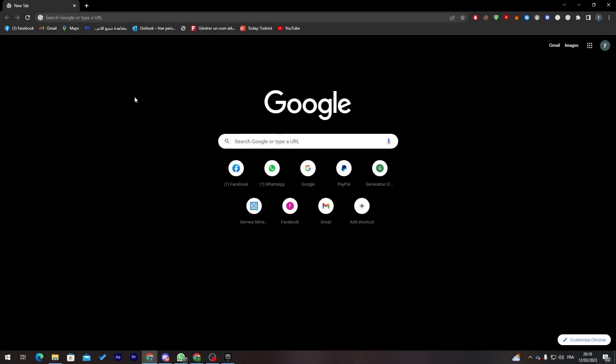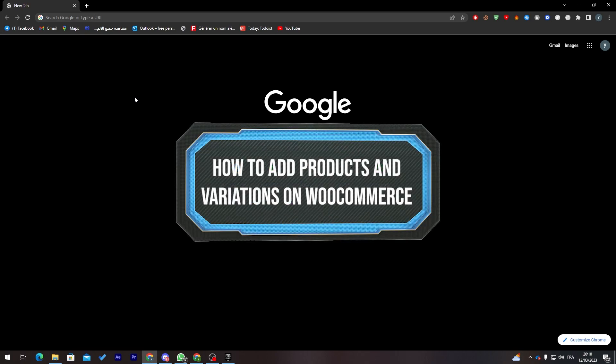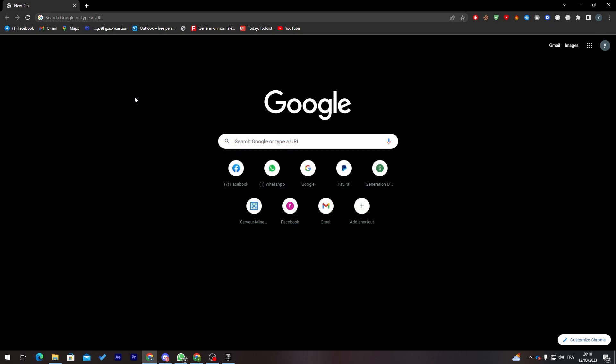Hello guys and welcome back to a brand new video. In today's tutorial I will be showing you how to add a product and multiple variations on your WooCommerce WordPress website in 2023. Please make sure to watch this video from start to end so you don't make any mistakes or face any errors during the process.